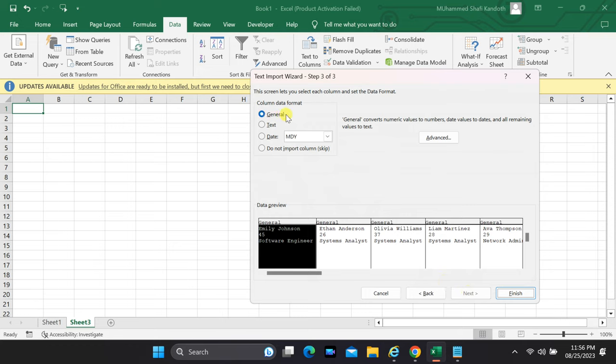Before you proceed, Excel will graciously show you a preview of how your data will be imported. Take a moment to ensure it's looking right.